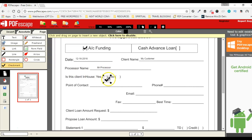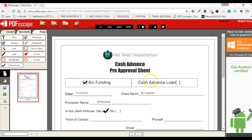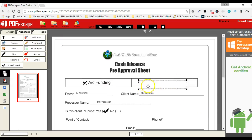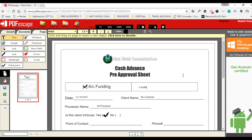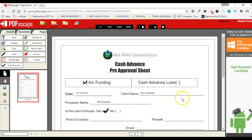I can again select the check mark option and place check marks where needed, then disable it. Now suppose I want to edit existing text — for example it says 'cash advance loan' and I want to replace it. I'll select the whiteout tool and click and drag over that text to cover it. Now I've covered that text so it is no longer displayed, and I can type whatever new content I want on top of it.